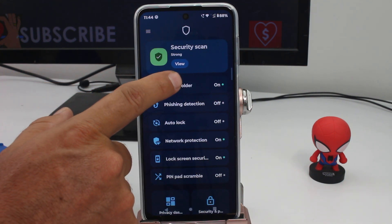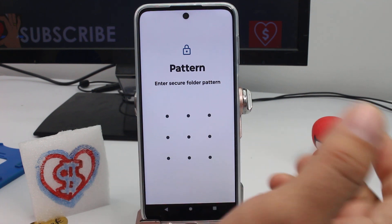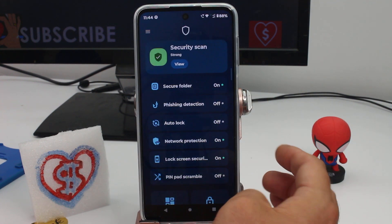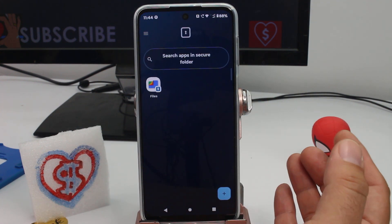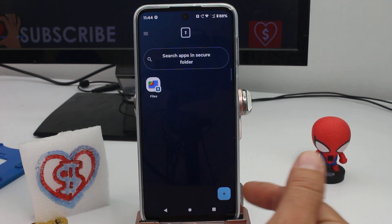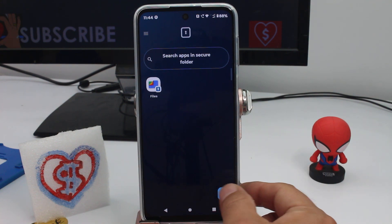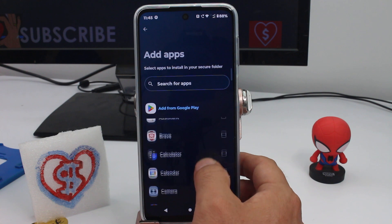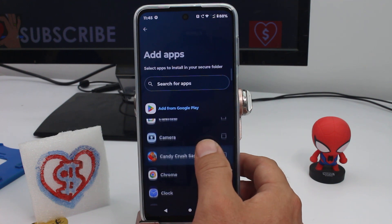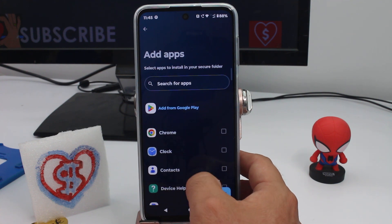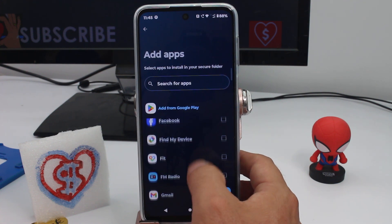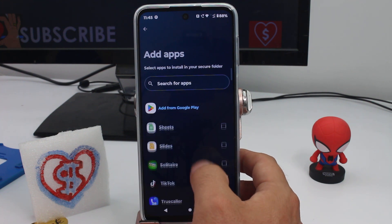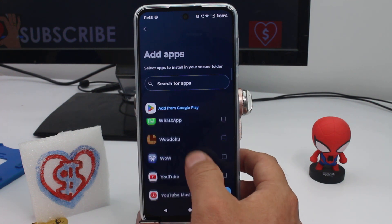You enter the secure folder, and the first time you enter it will prompt you to create the secure folder. Then down here at the plus sign, go to Add Apps. What's going to happen is a new WhatsApp will be created and saved in the secure folder — so we find WhatsApp.